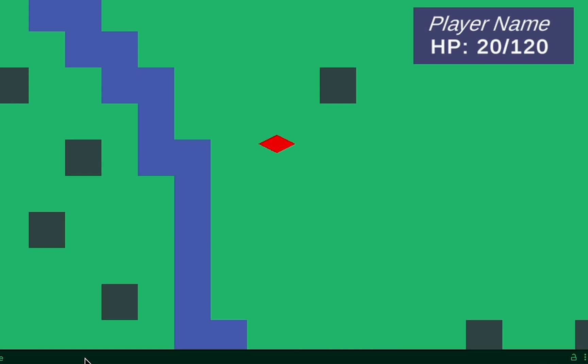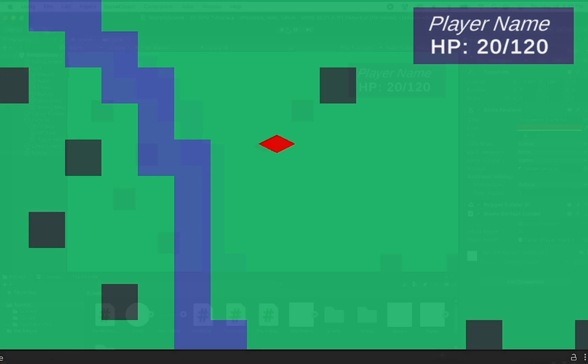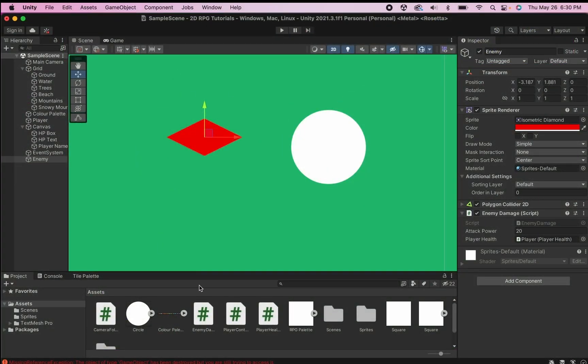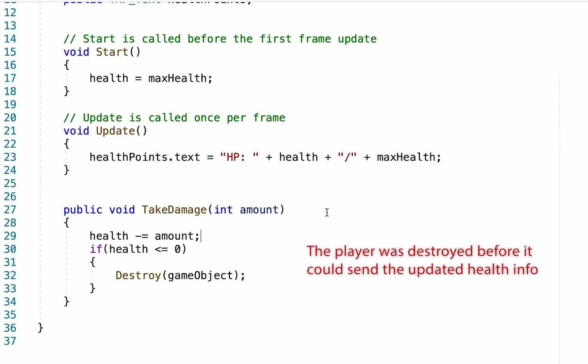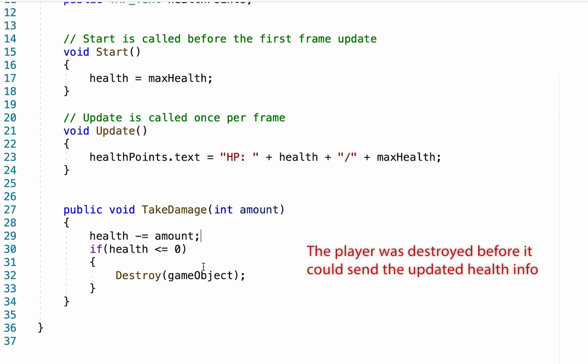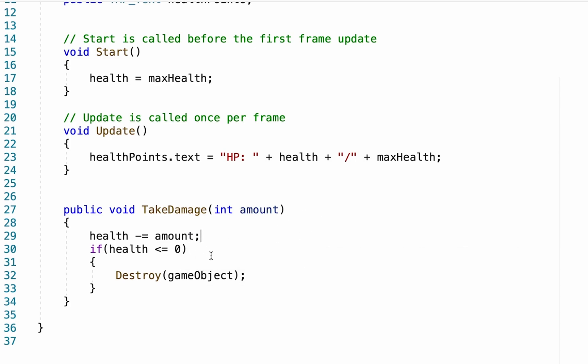Now, one little problem you'll notice here is simply that my health did not get all the way to zero. It's still reading as 20. If we go into our player health script, the reason for that is simply that although our player took damage and it should have updated, it didn't have time to update before my player was destroyed because he was destroyed immediately the second his health got down there, before this update had a chance to run.